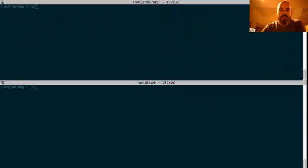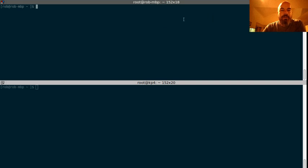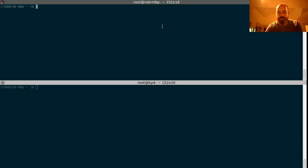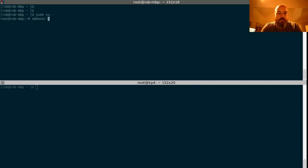What we want to do here, I have a test server set up. This is my regular machine here. So I'm going to just create a user named Guy.